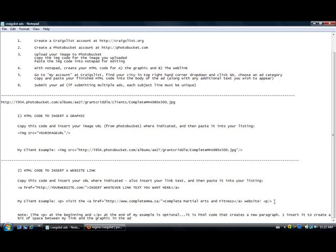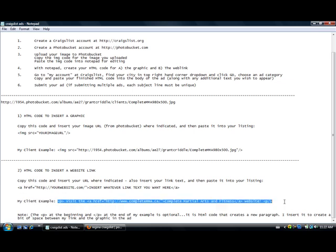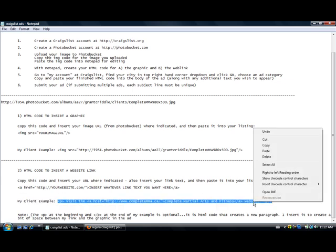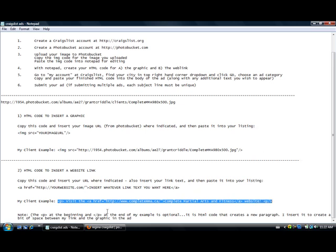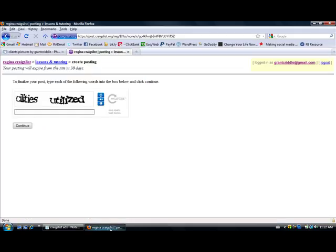So the first thing that I'm going to do, it depends how I want my ad at Craigslist to be, whether I want the link after the graphic or before. In this case I think I want it before. So the first thing I'm going to do is from my notepad project here, I'm going to copy that code and what we do now is we head to Craigslist.